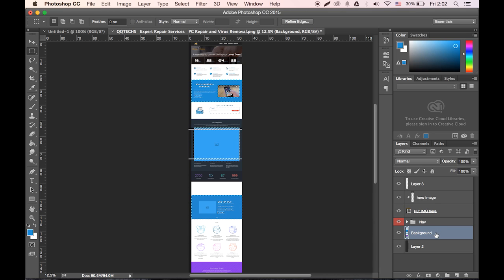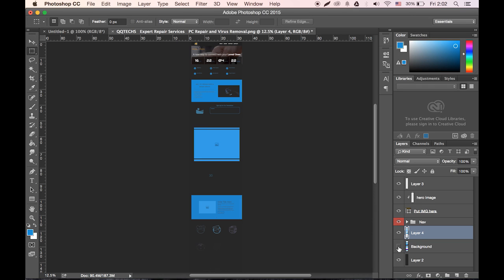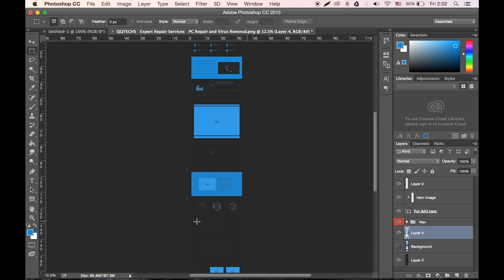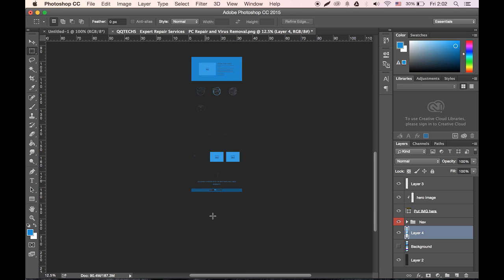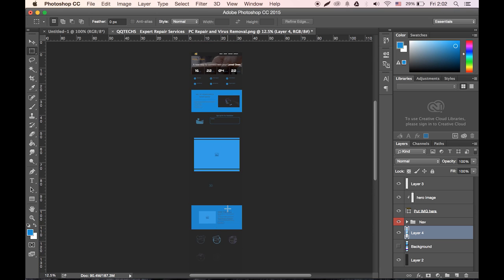Let's Command J — or I think Control J on PC — to make a new layer with just that. And I can turn off all of this. So now everything that's blue I can change to any color I want.